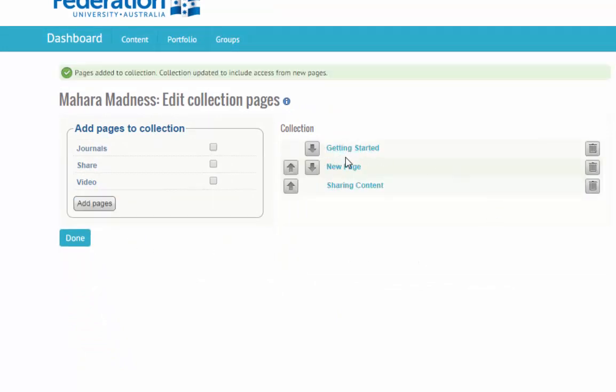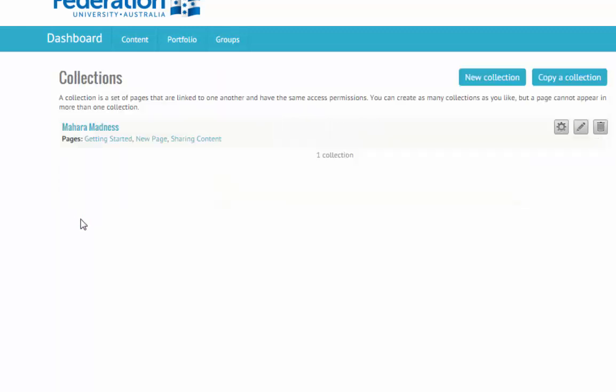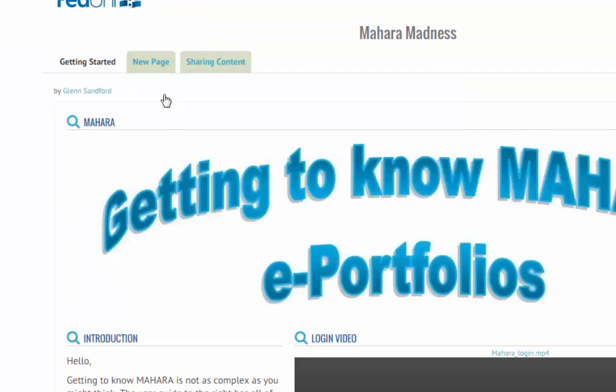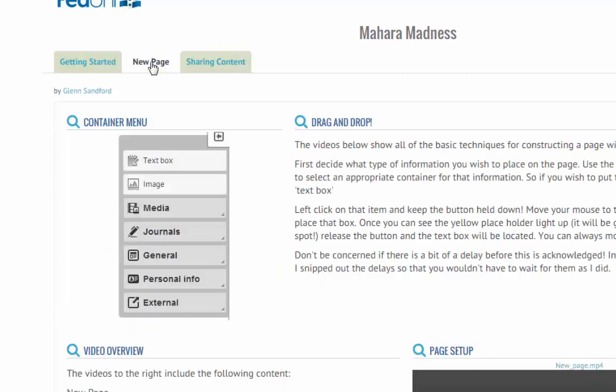So you can see they've been ordered in this fashion. And by clicking on an arrow, I can move it up or I can move it back down. So that order is going to be the order that the tabs appear at the top. Getting started, new page, sharing content. So the pages are now in sequence as a booklet.